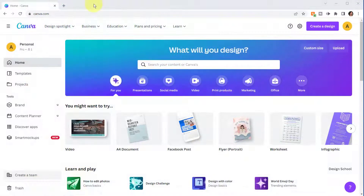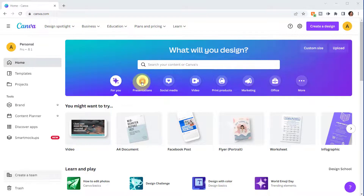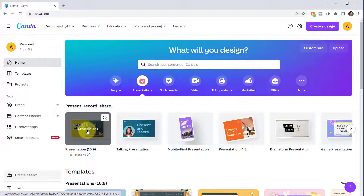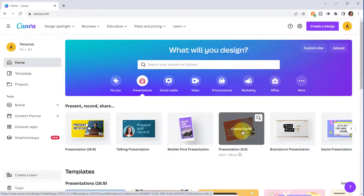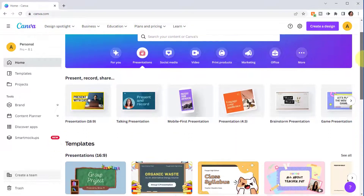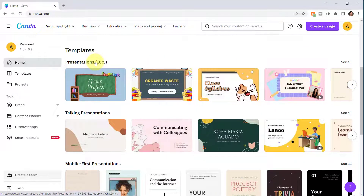Next let's look at presentations. I returned to the home screen by clicking on the Canva logo. Let's select Presentations from the blue gradient bar. The 16x9 size presentations are best for highly visual content shown on a screen for training or presentations. The 4x3 size presentations are for content that's going to be distributed or printed and not shown on screen.